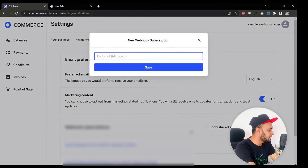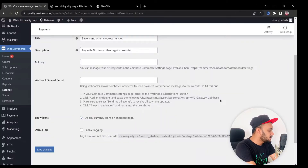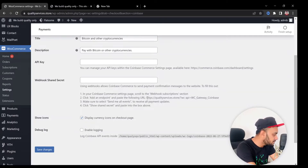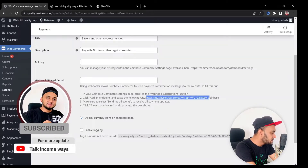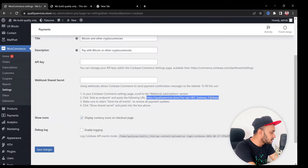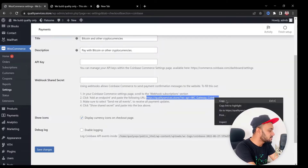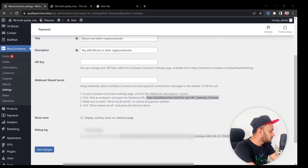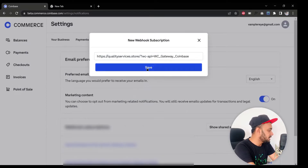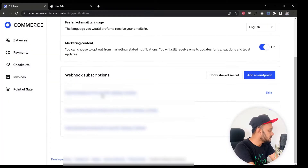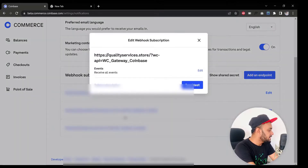In the Notifications panel, find the Webhook Subscription option. Click Add an Endpoint. The second step says to click Add Endpoint and paste the URL provided. Copy the URL starting from 'https' — do not include the label text before it. Go to your Coinbase Commerce dashboard, paste the URL, and hit Save.